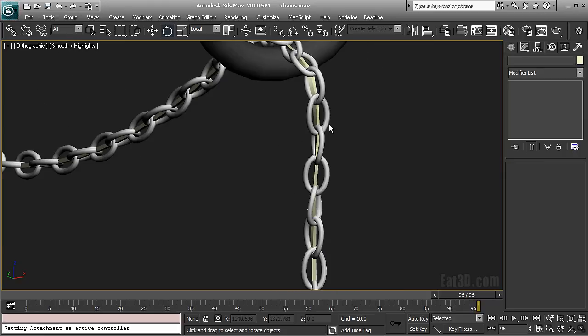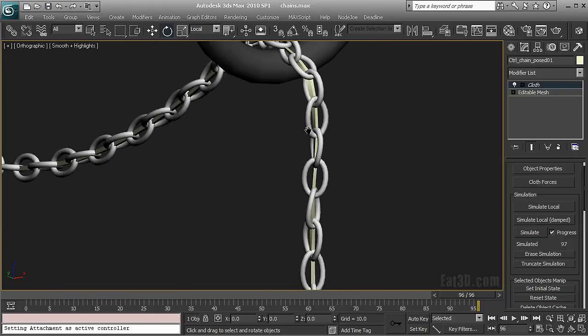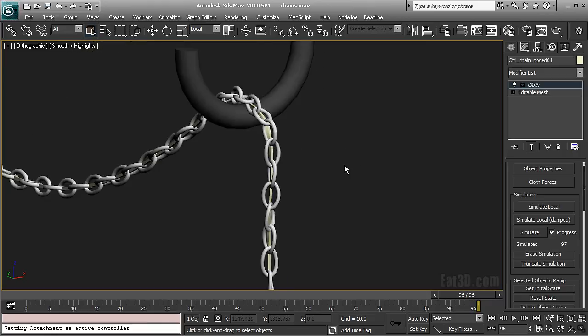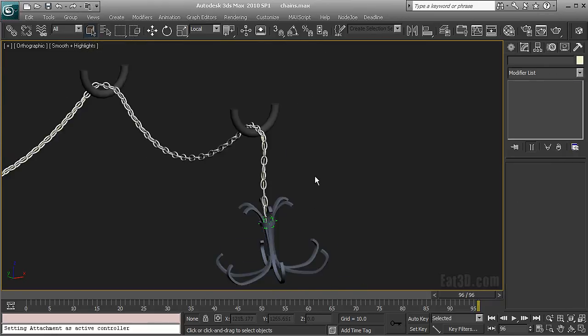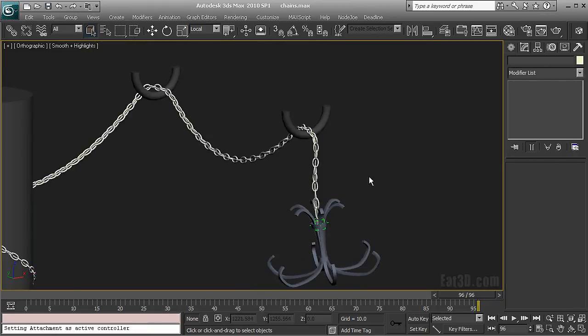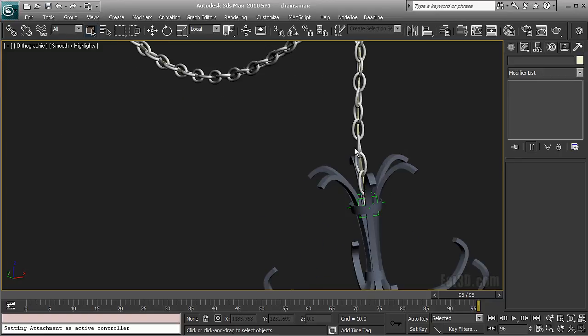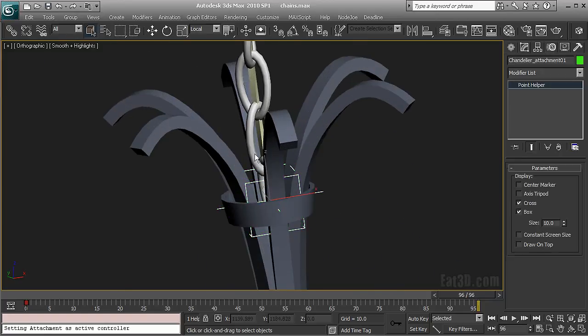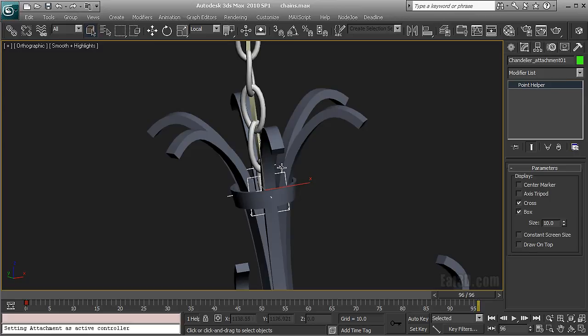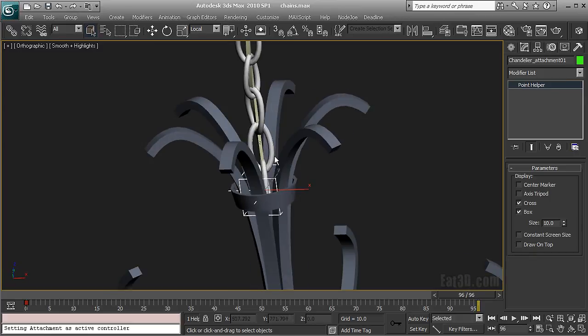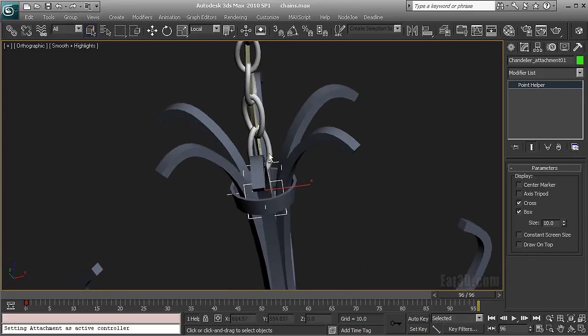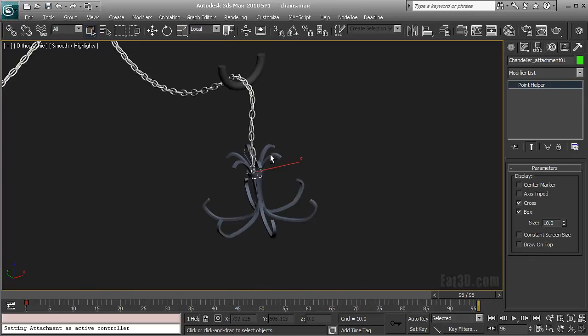Use the path deform modifier to run it along the spline and fix it with a select number of clone instances with the clone modifiers. And then skin wrap our chain to our control object. And then run our control object through a cloth simulation with all the nifty details that we can create with a cloth simulation and then I just attached this guy here to the end piece of my cloth.